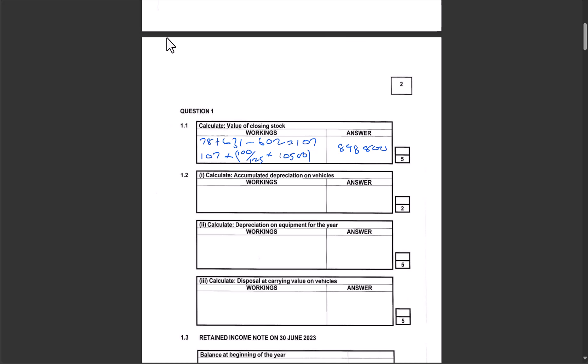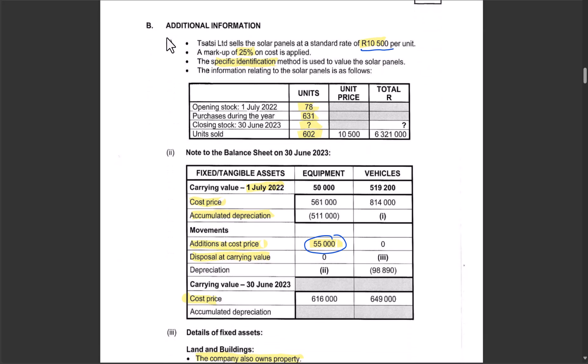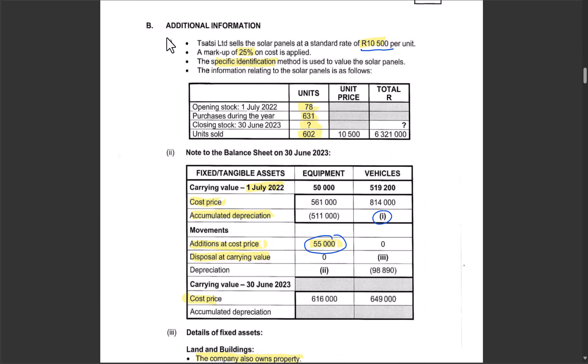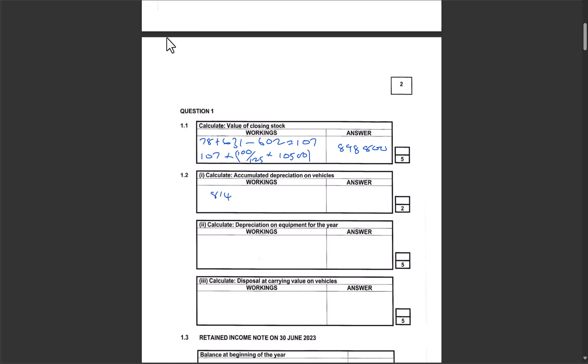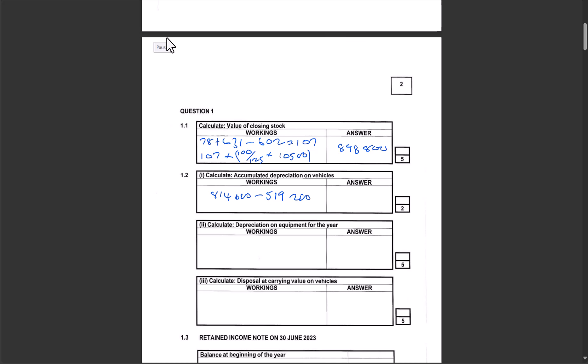Next, calculate accumulated depreciation on vehicles. The opening accumulated depreciation on vehicles is R814,000 and the closing is R519,200. So the figure needed is R814,000 − R519,200 = R294,800.